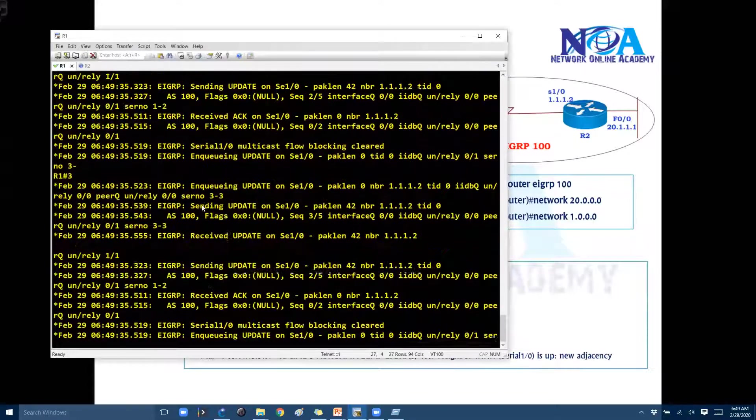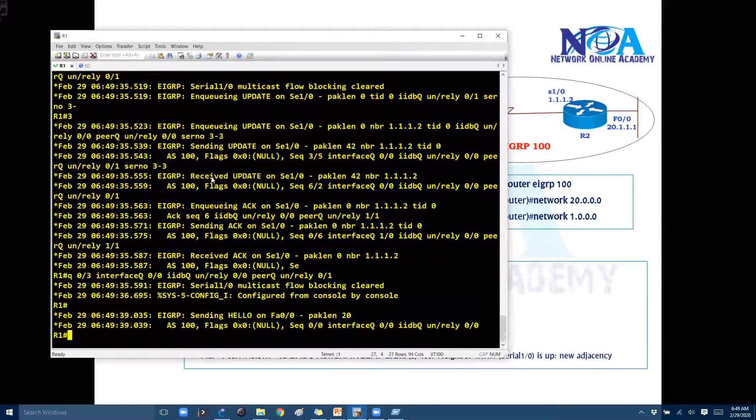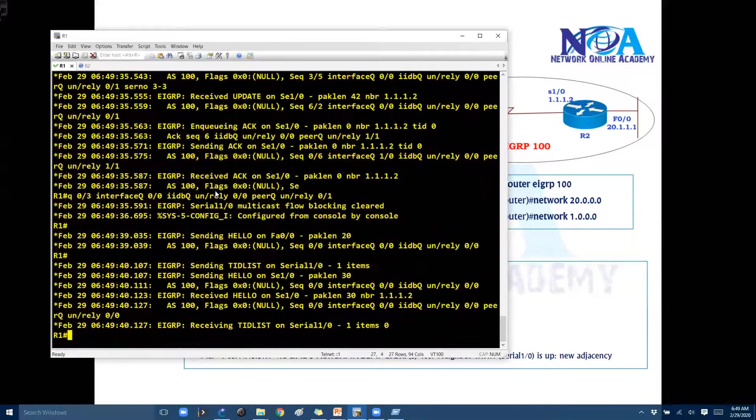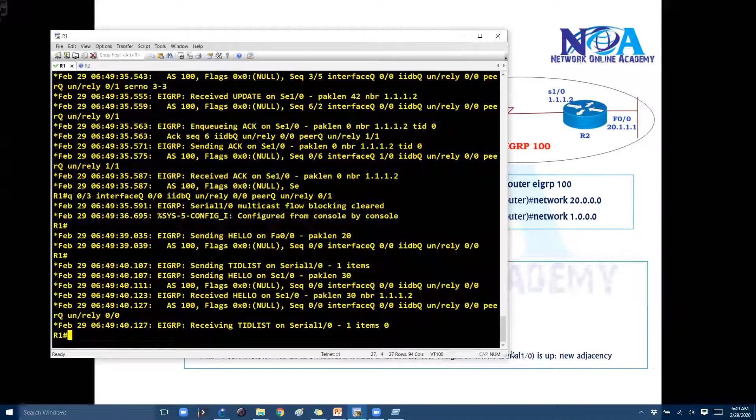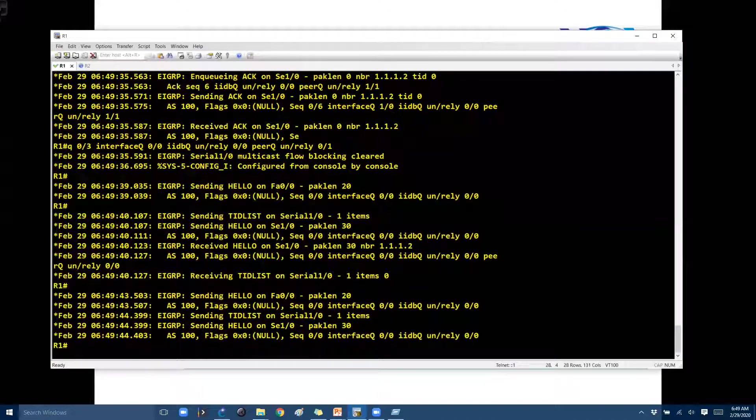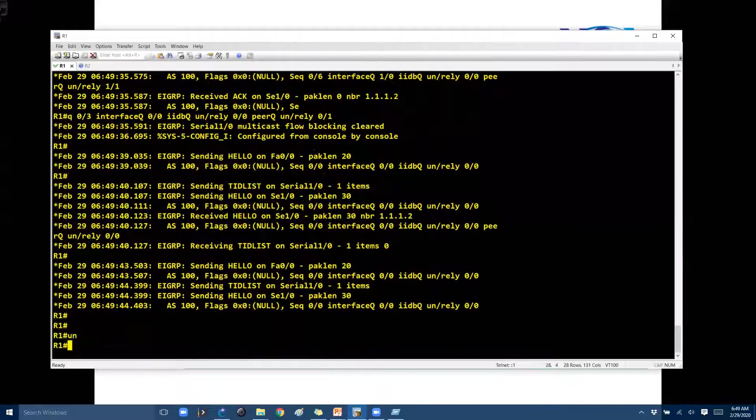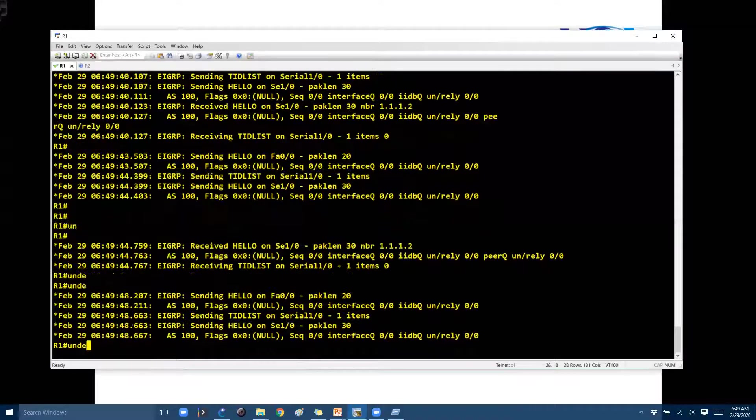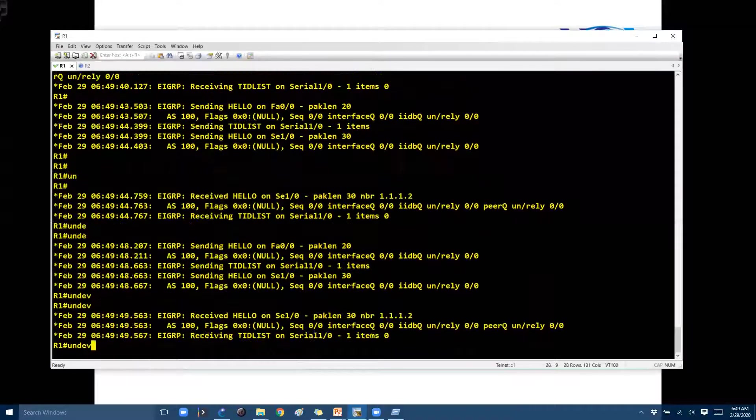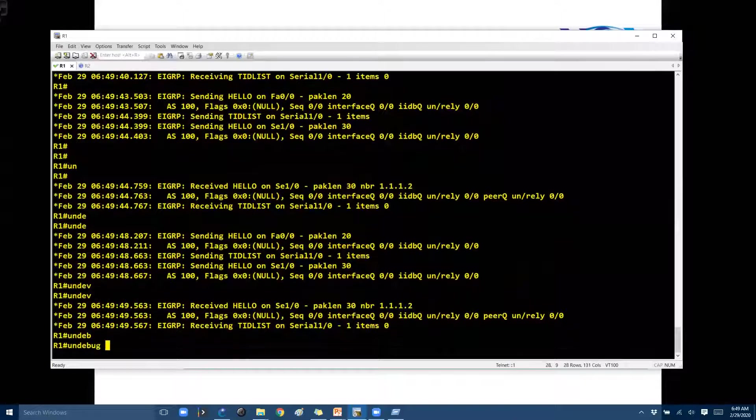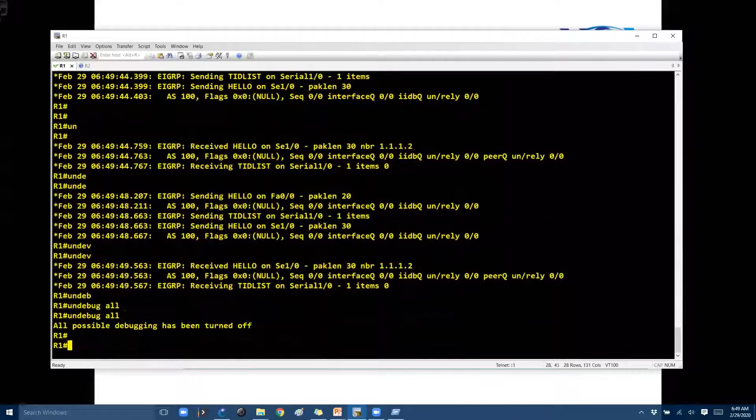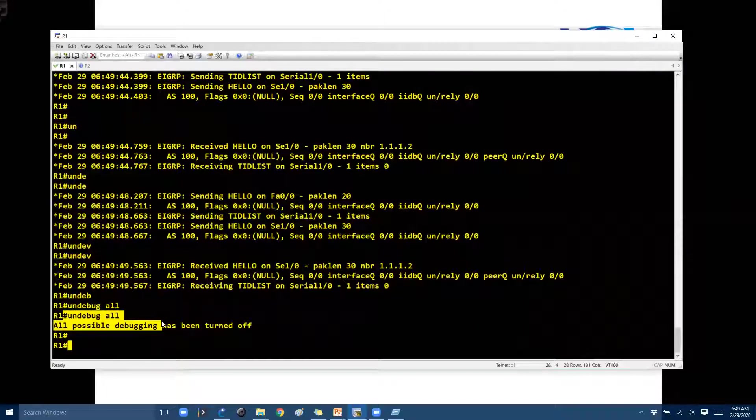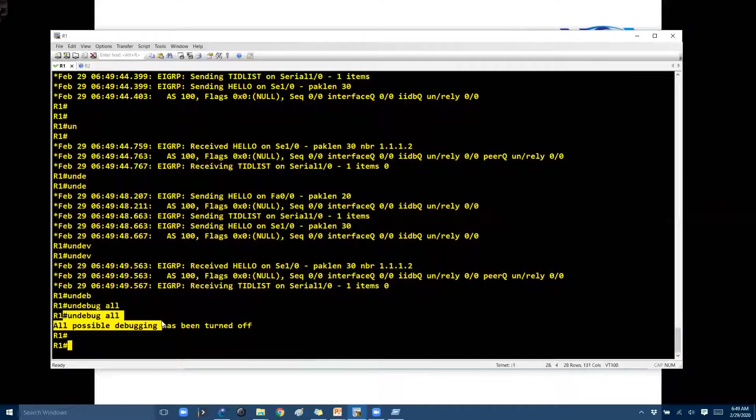So basically you can see here there will be a hello message for every five seconds, you also see those messages. So let me just quickly undebug all. So undebug all is to disable the debug messages, so in the production scenarios you should never enable these debug commands.